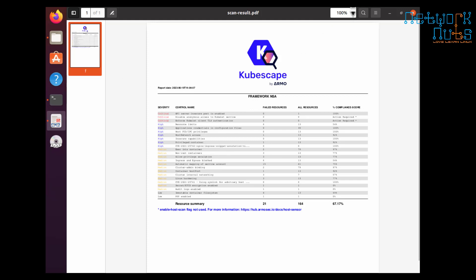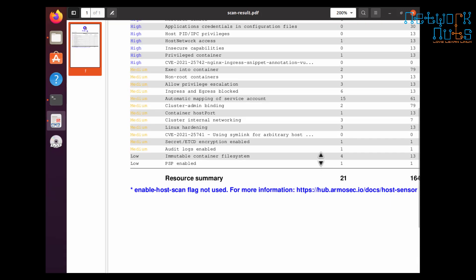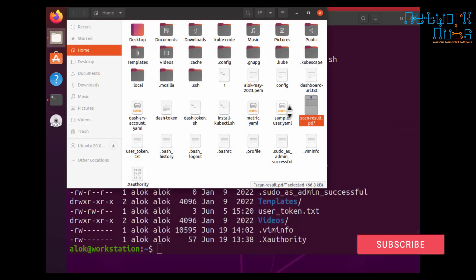I have this Cubescape by Armo and this is your report. Feel free to see it, read it, view it, and do it. So this is what I intend to share with you. I hope you have liked it.